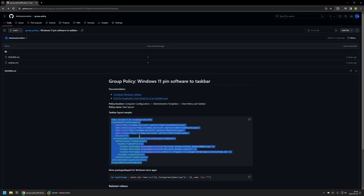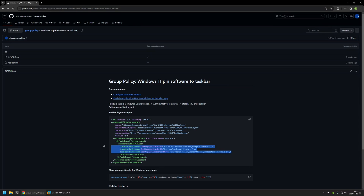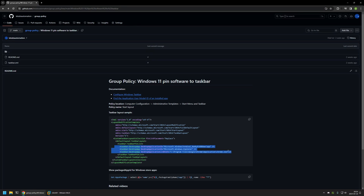Here you can see an example of how the XML file should look. The most important part is the list of applications we want to pin to our taskbar for our clients. To pin the applications we need to provide an application ID, or we can provide the path to the executable. For example, for Windows Terminal and Windows Explorer I'm providing the application ID, and for Google Chrome I'm providing the executable location. You can modify this application list however you like.